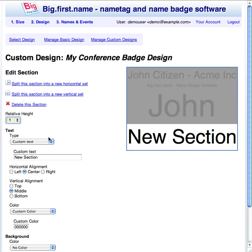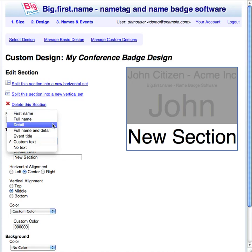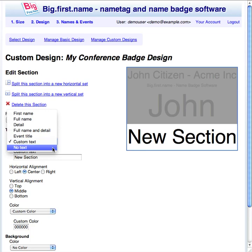Each tag section can contain some text. The types include: first name, which displays the person's first name; full name, which displays the person's full name; detail, which displays the person's detail field; full name and detail, which displays the full name and detail information; event title, where the event title is automatically inserted — a nice way to use the same custom design for multiple events; custom text, which allows you to enter your own custom text; and no text, where the section will display no text, useful for spacing or for displaying a background image.